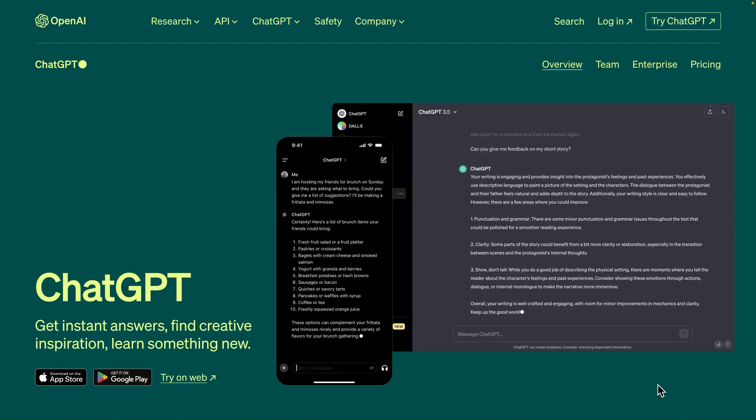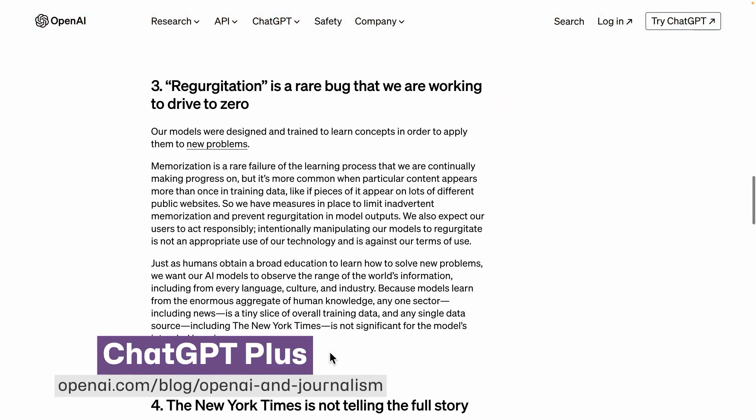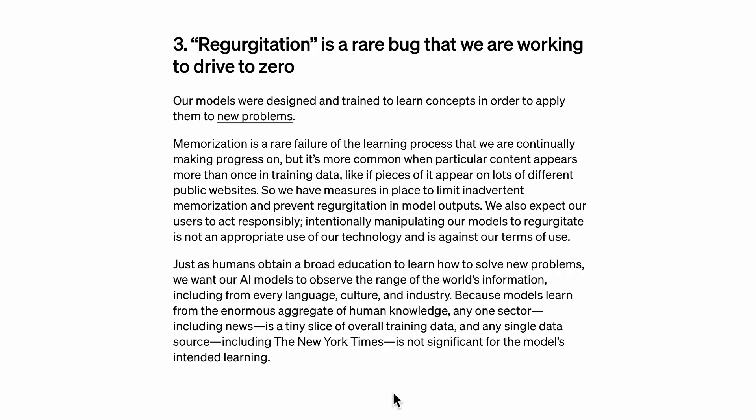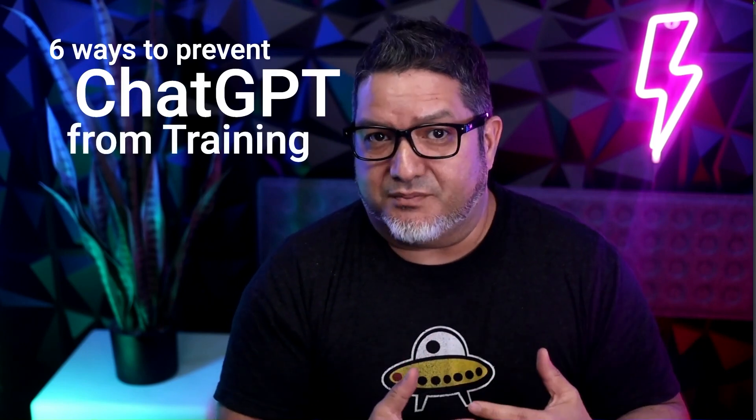What OpenAI gets from giving out ChatGPT to millions of users is that it helps train their models. Recently, they're defending a suit against the New York Times, and they've admitted to a problem called regurgitation — where prompts used to train ChatGPT may be memorized and repeated to others. If that worries you or you're dealing with sensitive data, here are six options that prevent ChatGPT from training on your prompts, including some you probably don't know about.